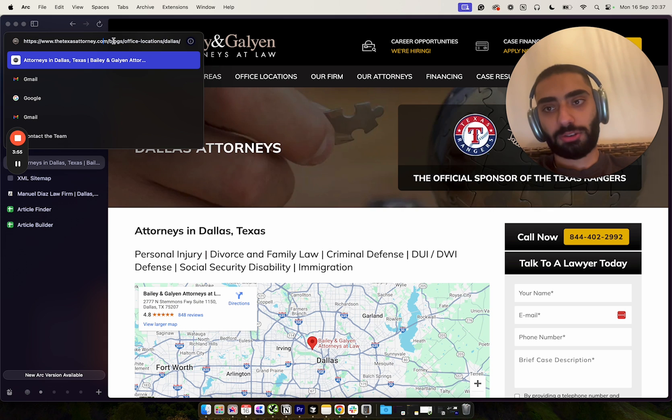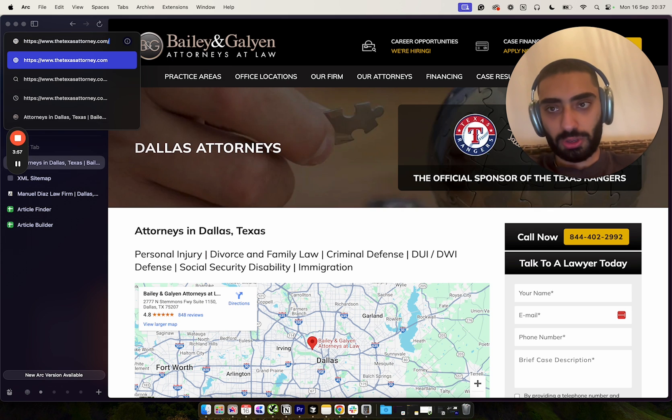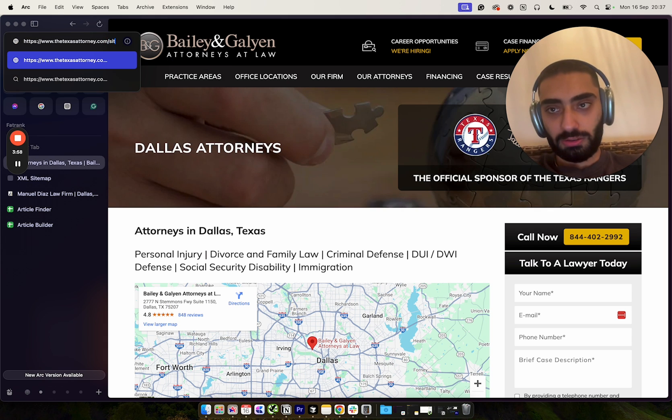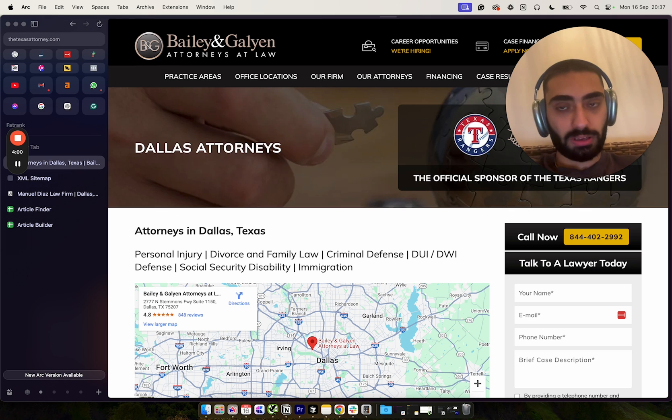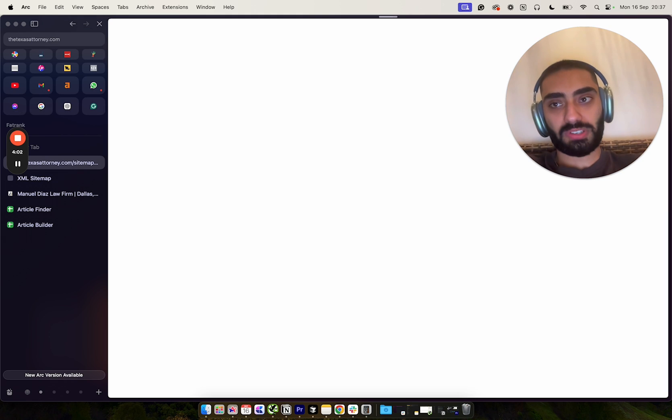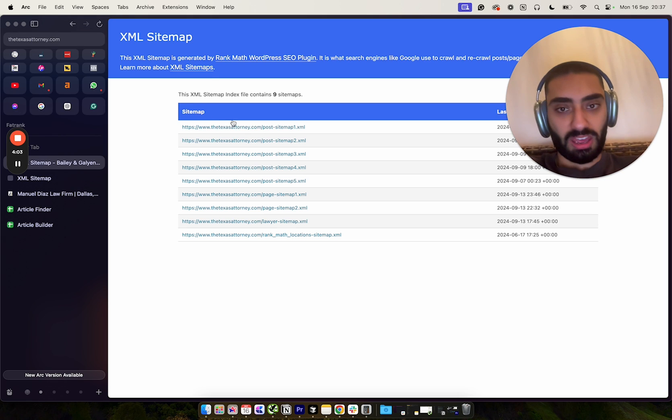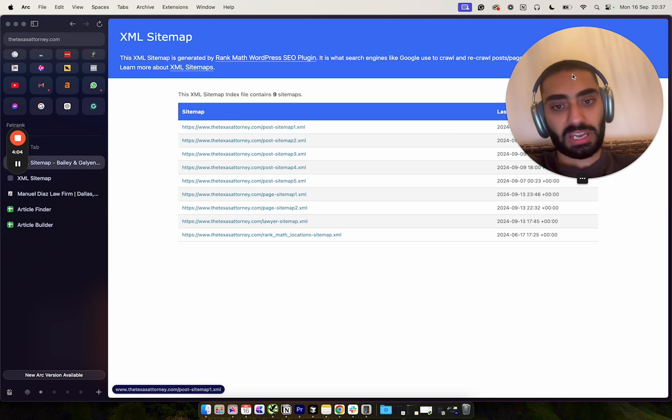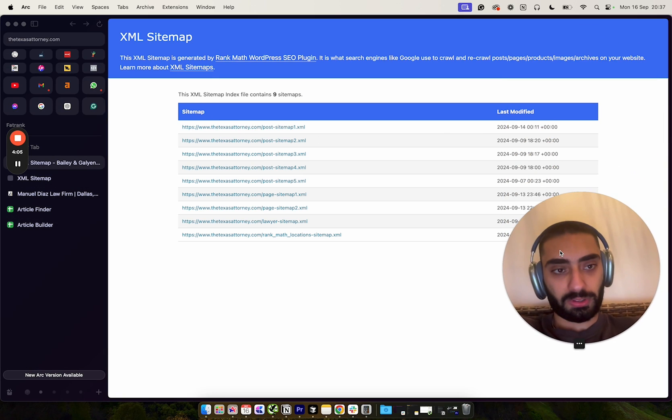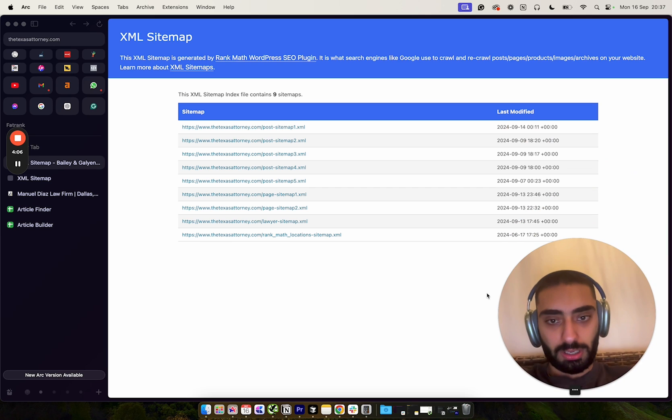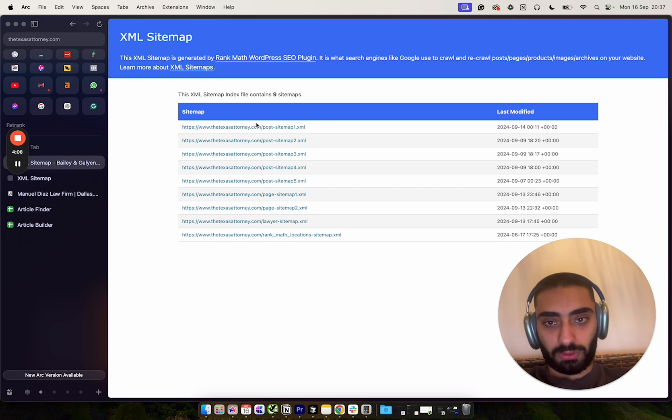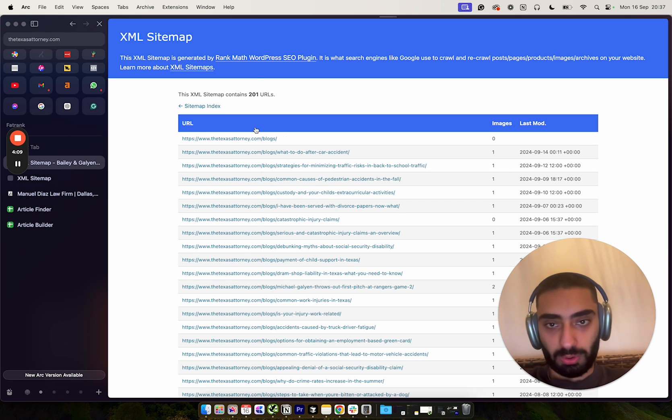And if you click on a website and they don't have a sitemap in the robots.txt, what you can do is you can do sitemap.xml and sometimes this will load up the actual sitemap. If we're lucky, yes we have got it here.